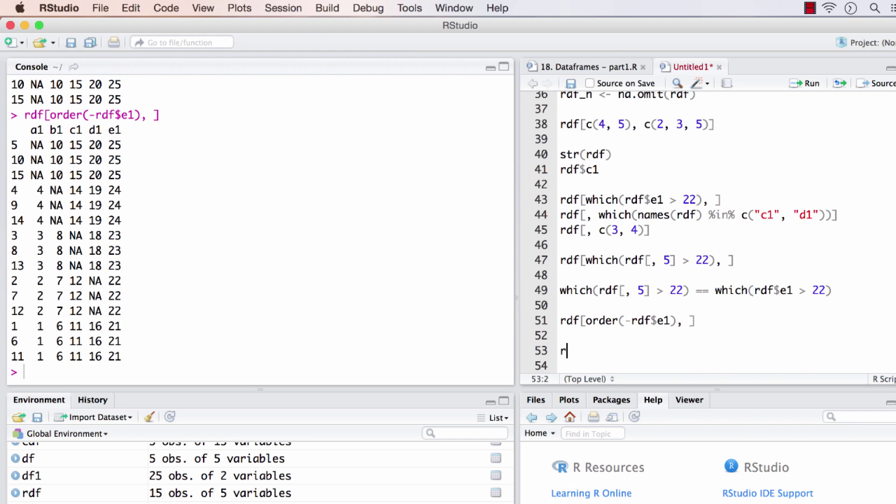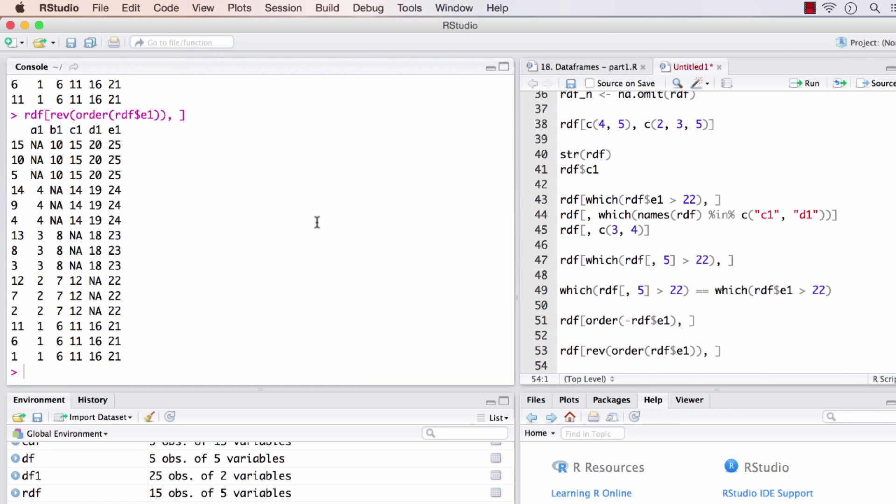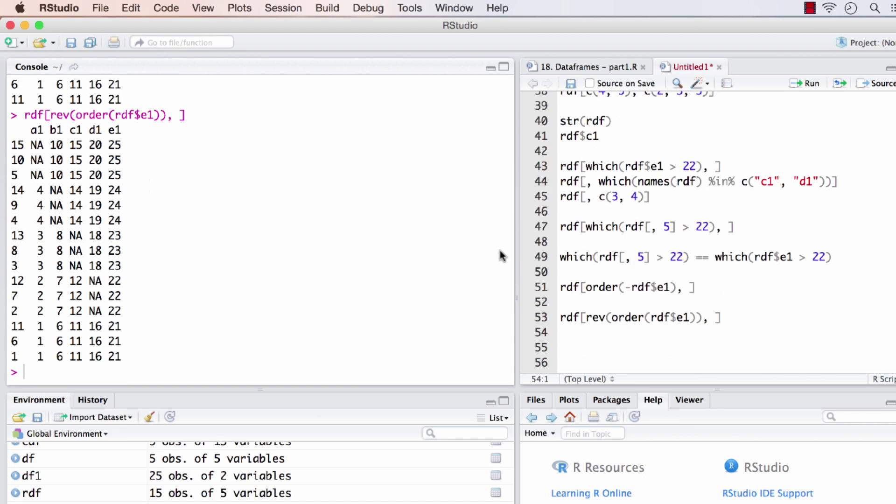We can also use the rev command. Instead of the minus sign I'll use rev and pass the order into it, which will yield the same result. There are a couple of things I'd like to show you before we close: the attach statement and matrices.